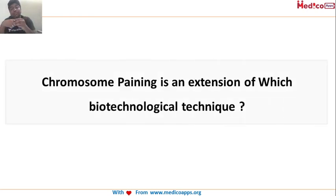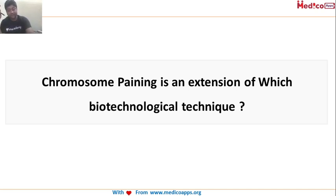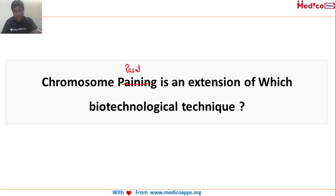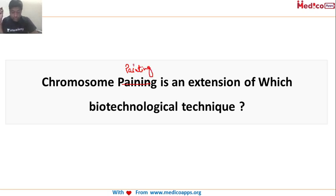Next question: chromosomal painting is an extension of which biotechnological technique? Note there's a typo — it's chromosomal painting, and it is basically an extension of a specific biotechnological technique.